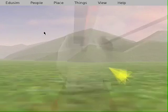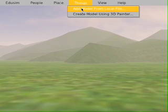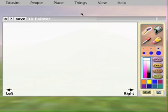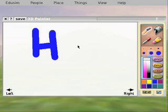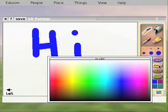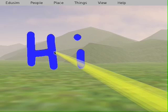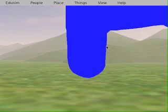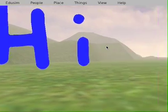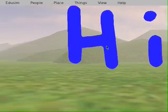We can also create a sketched model using the 3D painter. In this case I'll sketch something and keep it in our world — and there it is, a little 3D version of what I sketched.